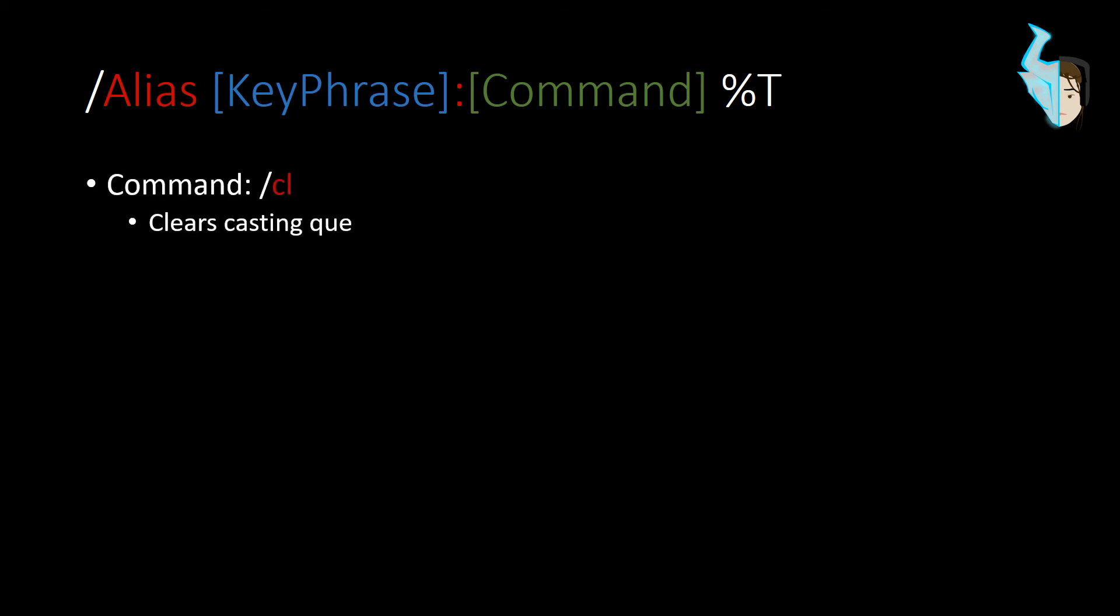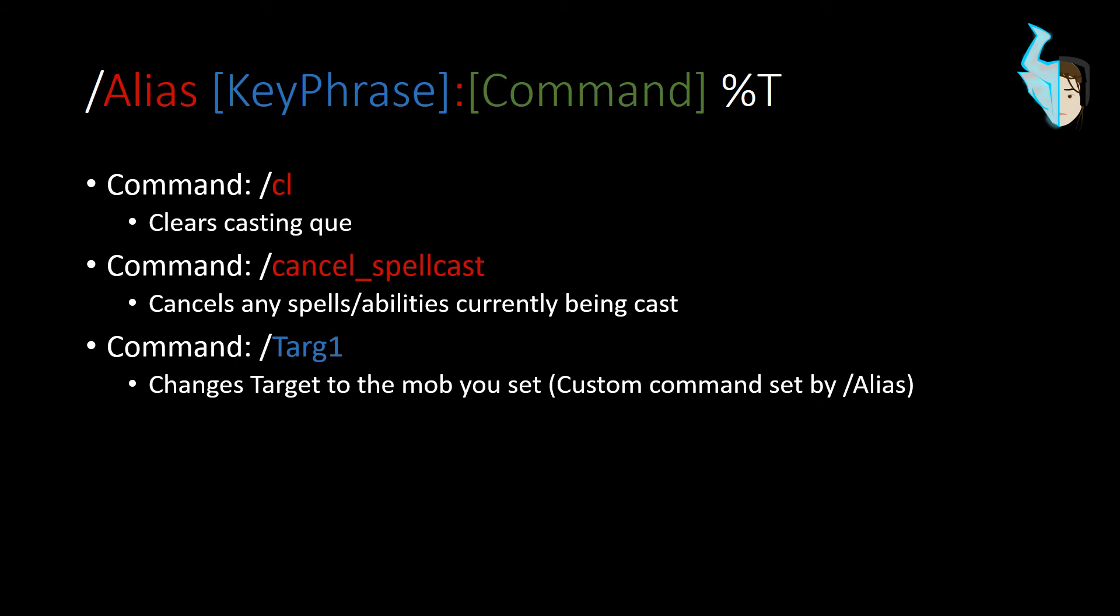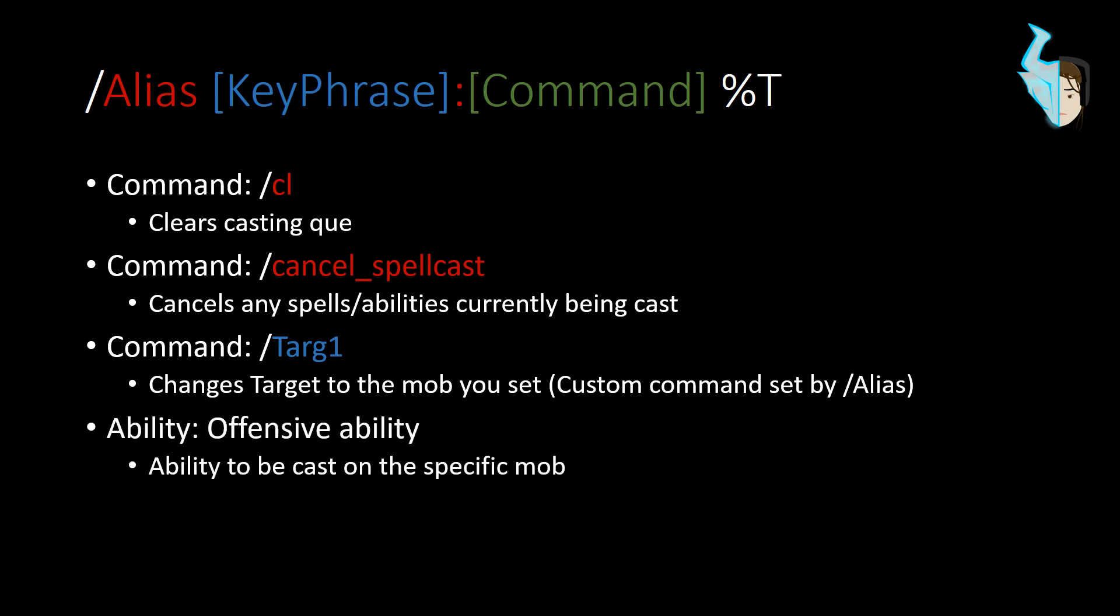So this is how the macro would actually look. So first we would clear, which will clear your casting queue. You'll cancel your spell cast. You're putting on full stop, full break, stop everything I'm doing. Command targ one, that's forward slash targ one. Should be on your next line, which each one of these is a separate command, or a separate line within a macro. And that should change your target to the mob that you set.